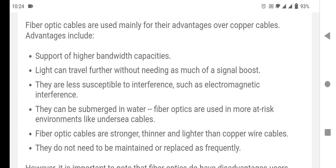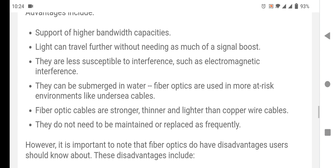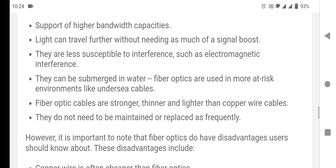Light can travel further without needing as much signal boost. They are less susceptible to interference such as electromagnetic interference. They can also be submerged in water, and fiber optic are used in more at-risk environments.